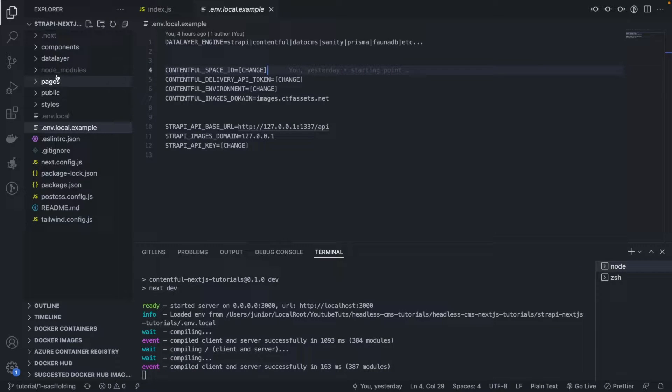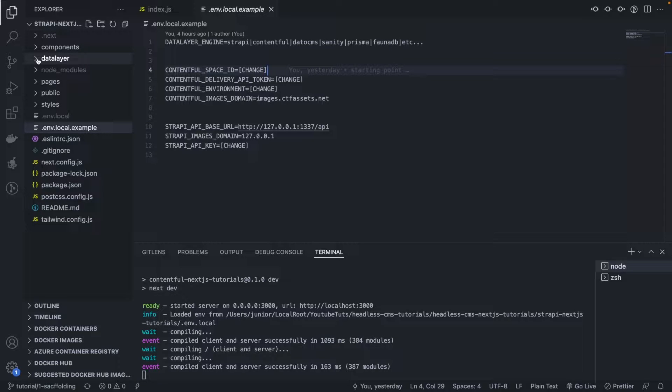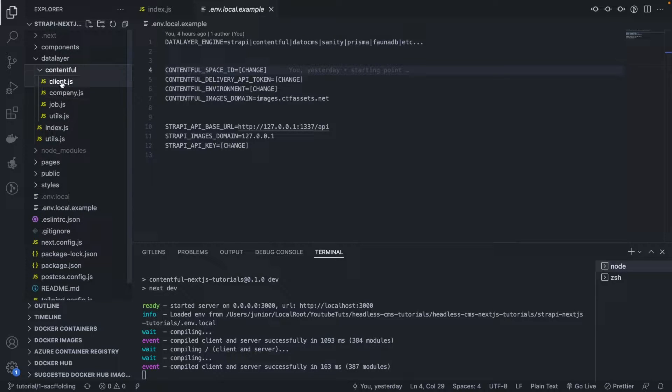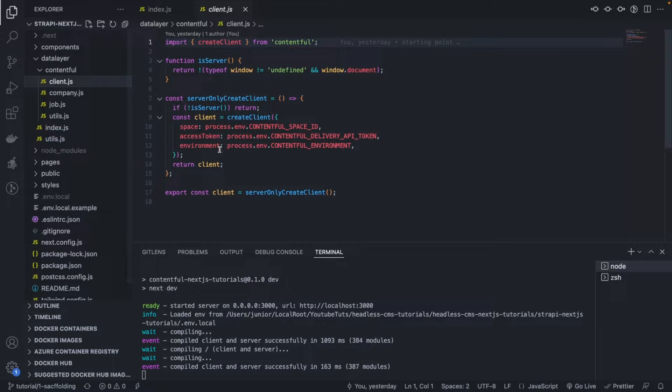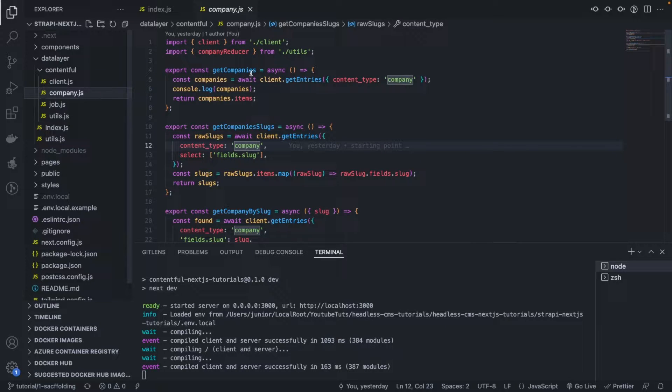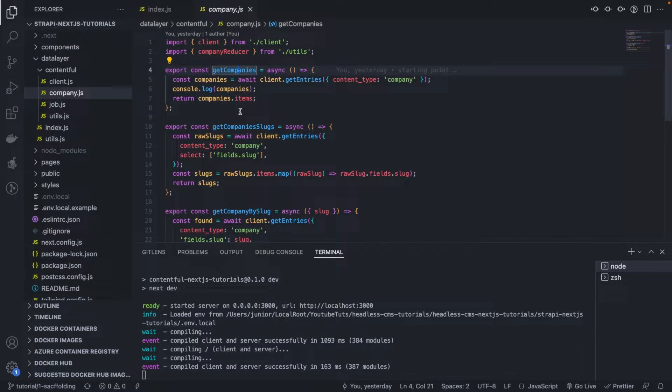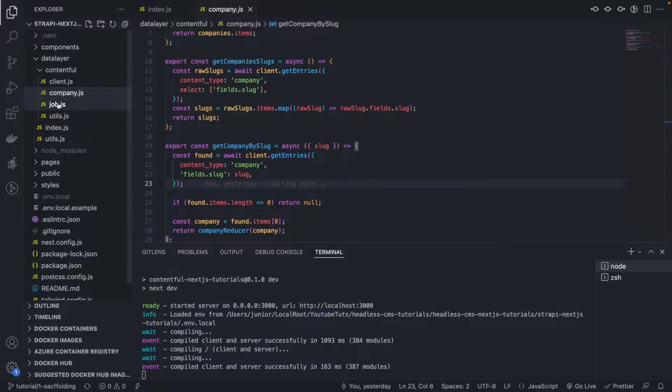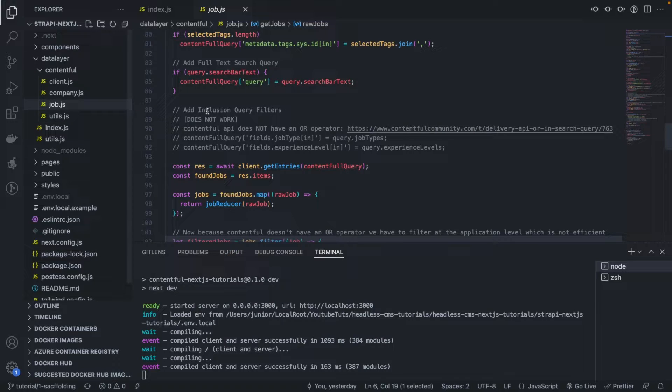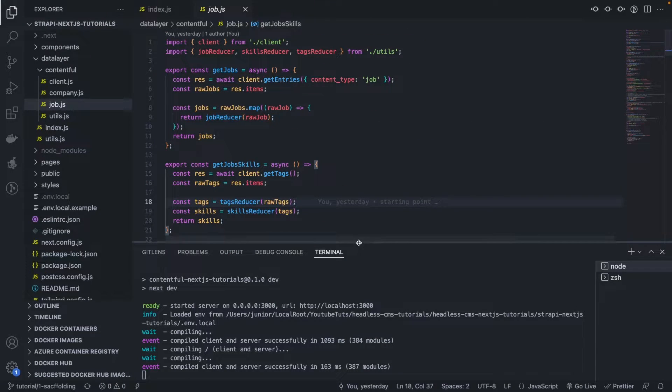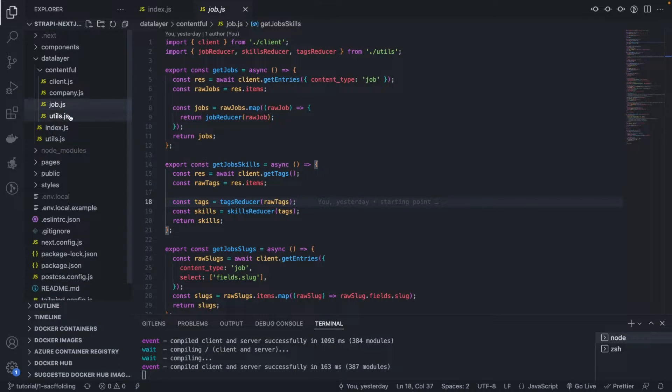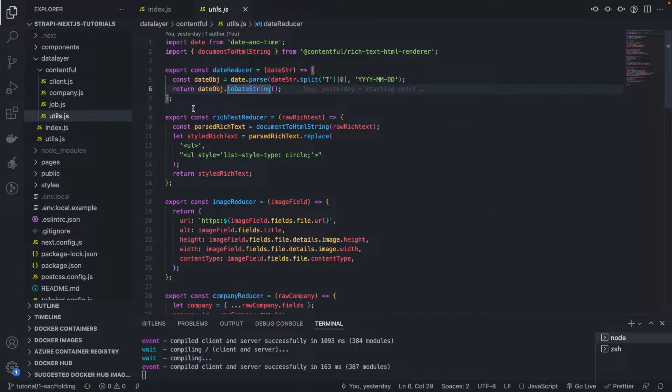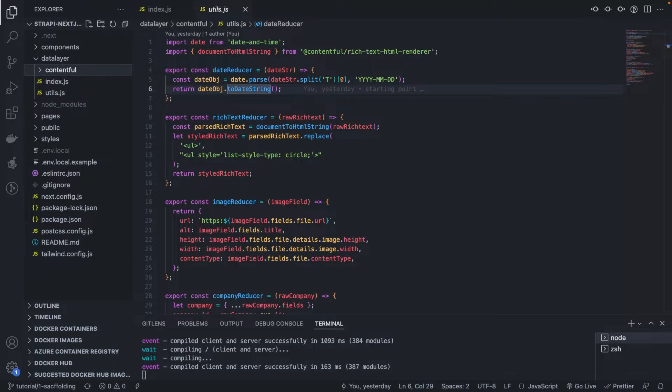The goal of this tutorial is to show you that we have this nice UI fetching the data from Contentful at the moment, but we can rely on exactly the same without changing a single line of code, but a simple environment variable here by just toggling this to Strapi and restarting the application.